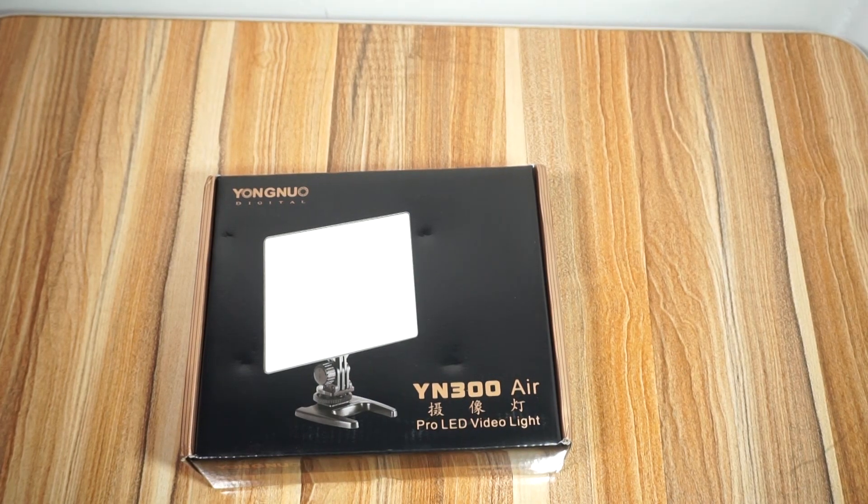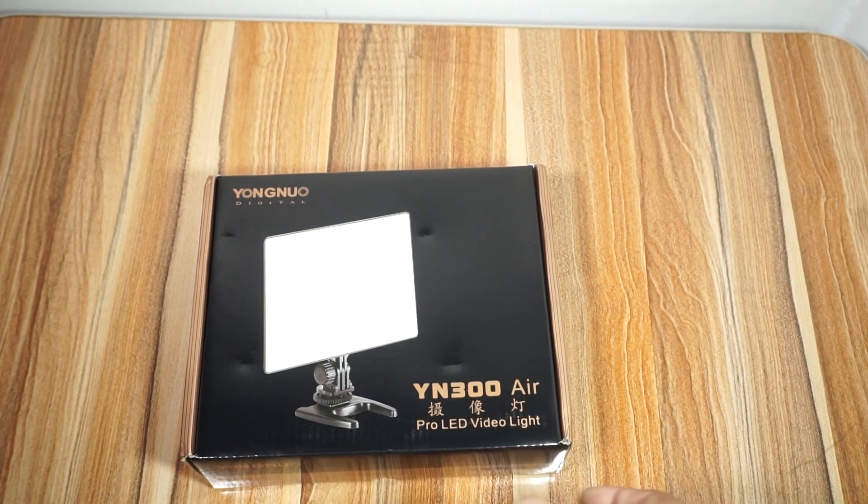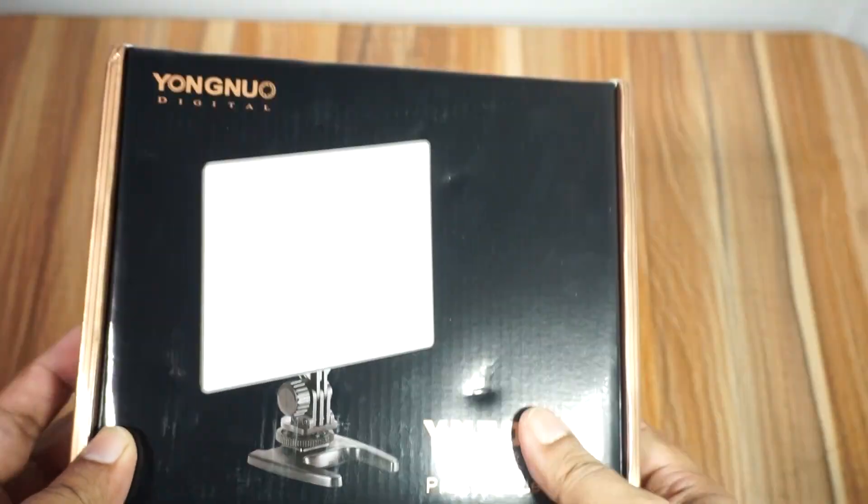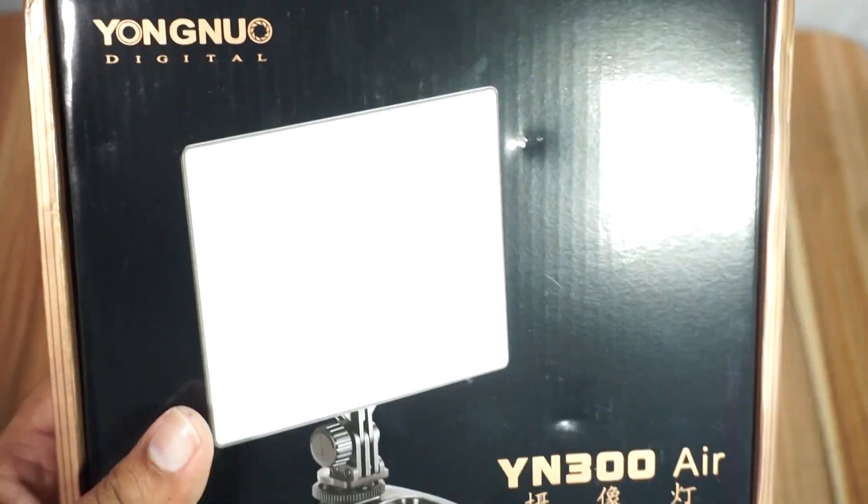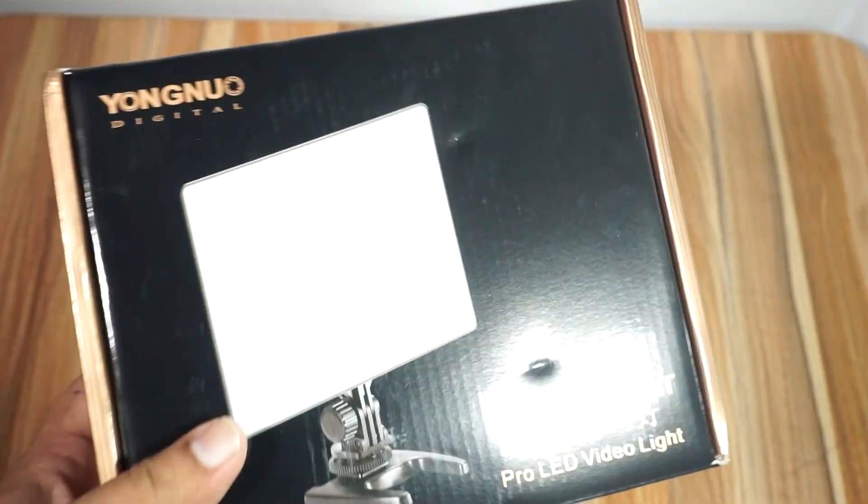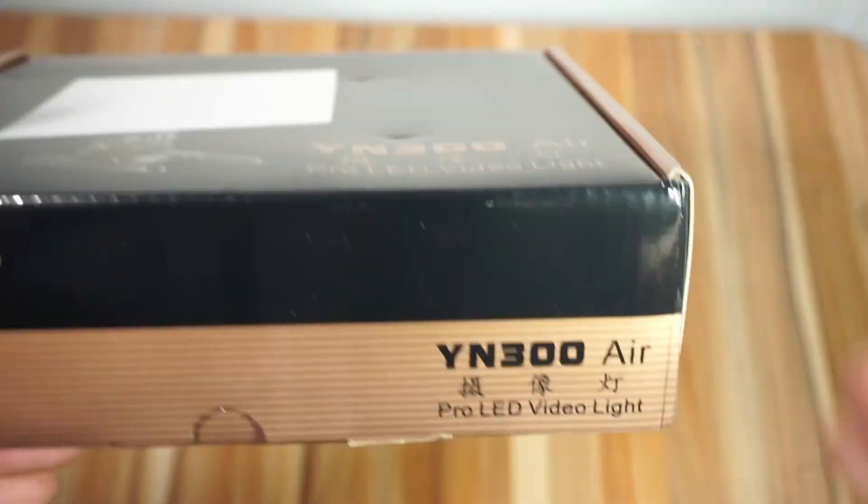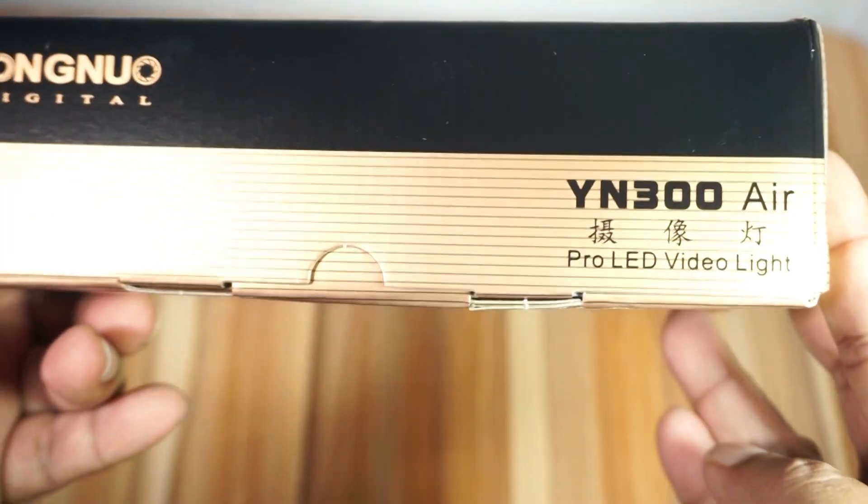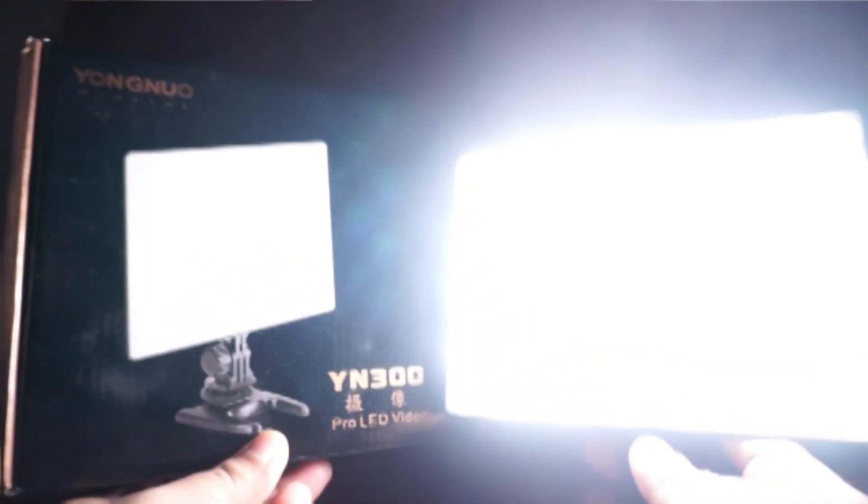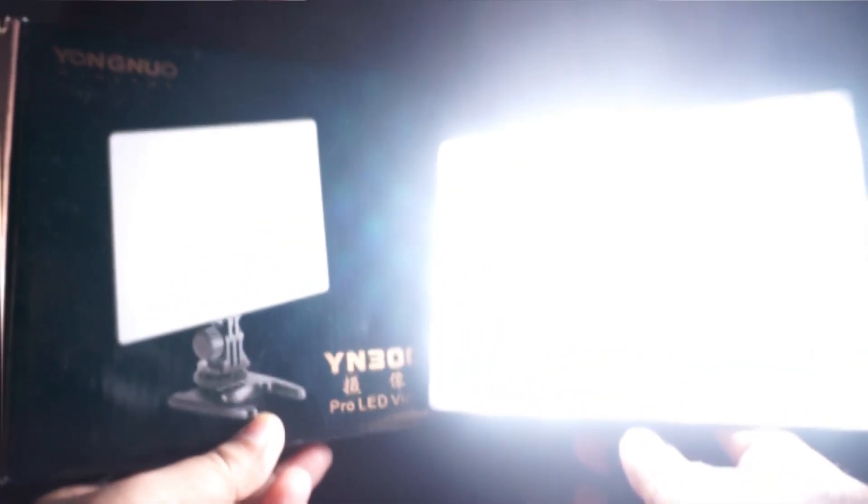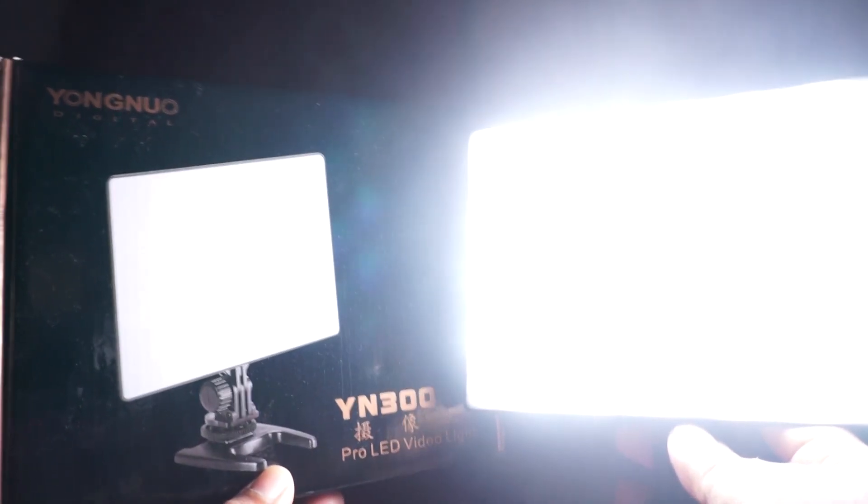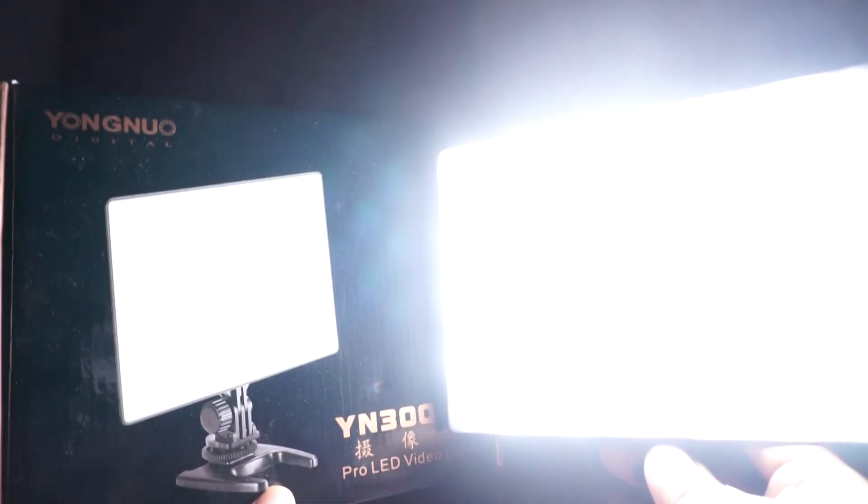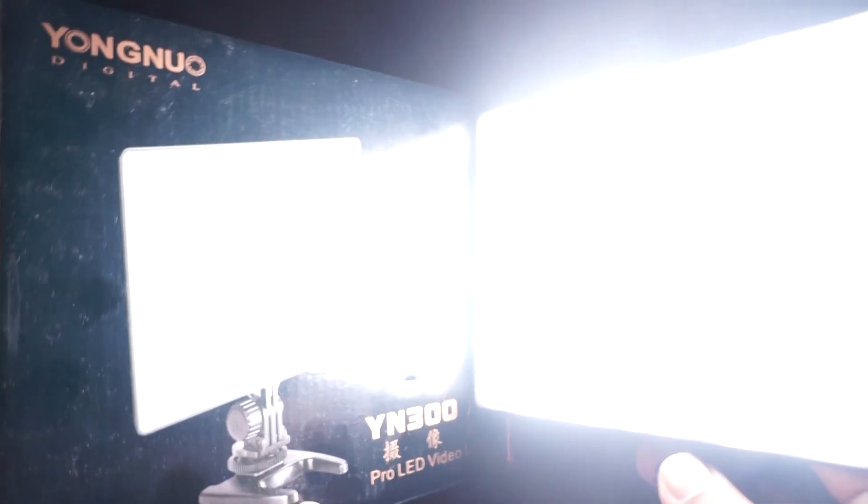Hi everyone. This is how we can unbox this photo video fill light. This is how we can see the link. This is how we can use the professional light. This is how we can use the YN300 Pro LED video light.